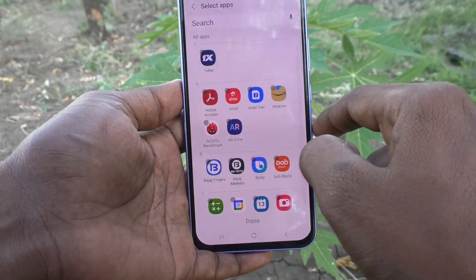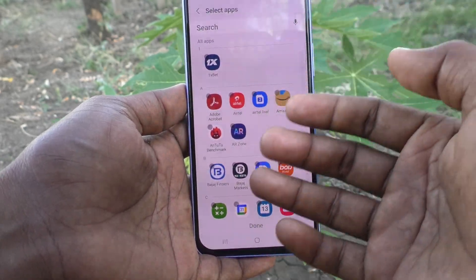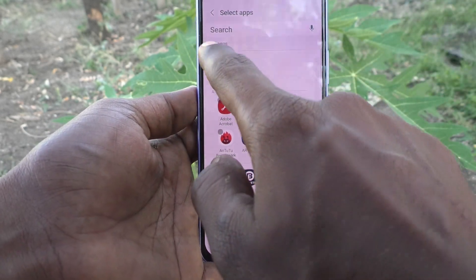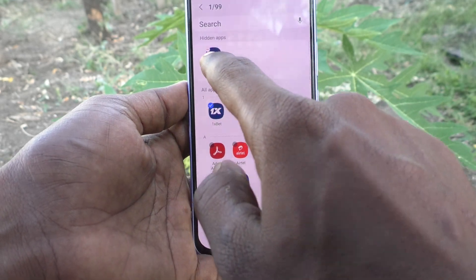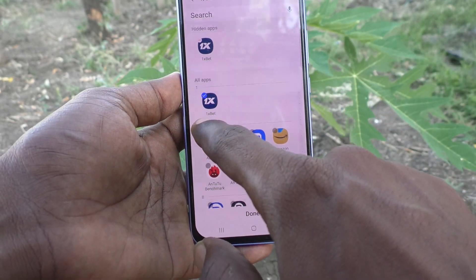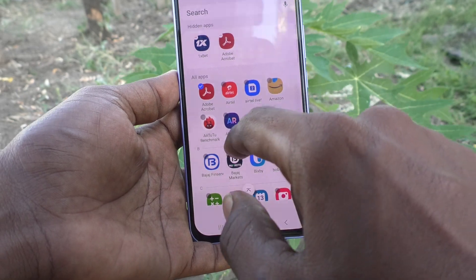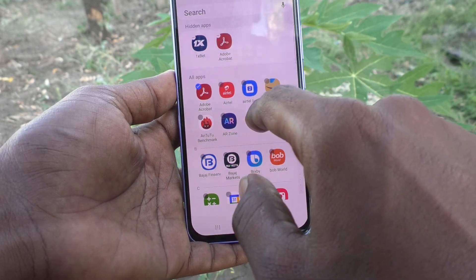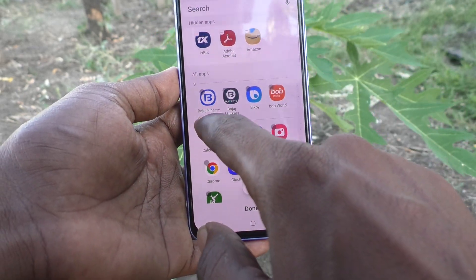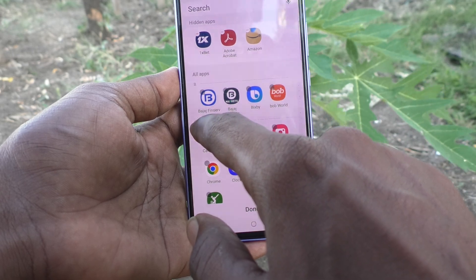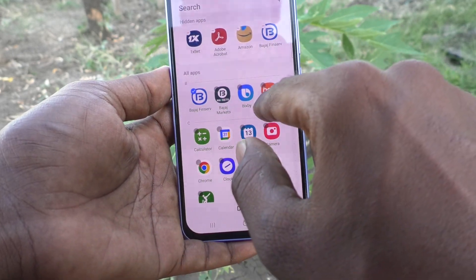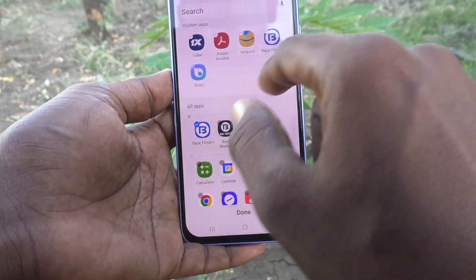Just select it. Select the apps which are to be hidden. I would like to hide Onexbet, Agrabat Reader, Amazon, Pajaji, Finso, Pixby.